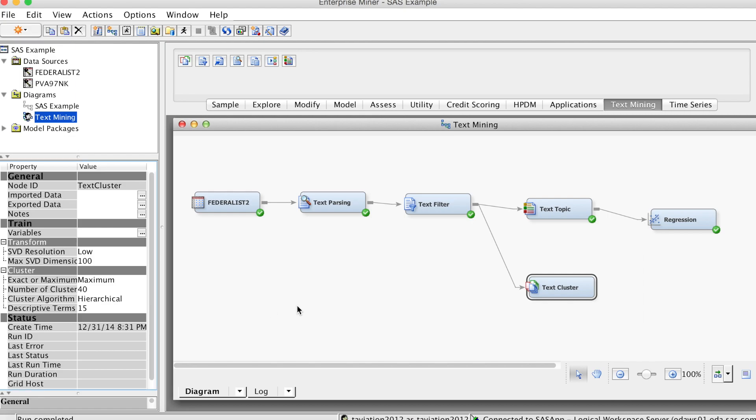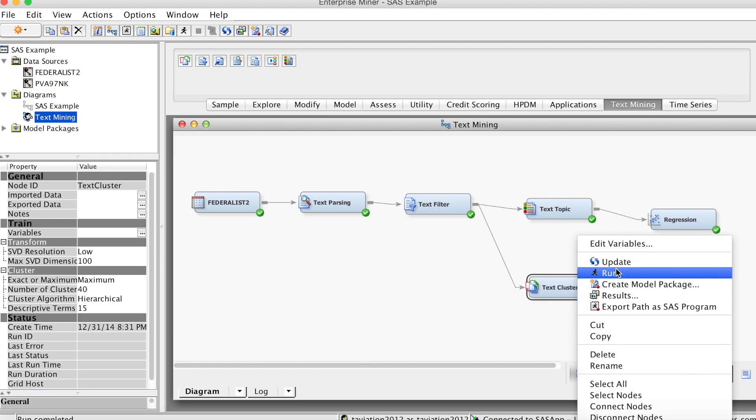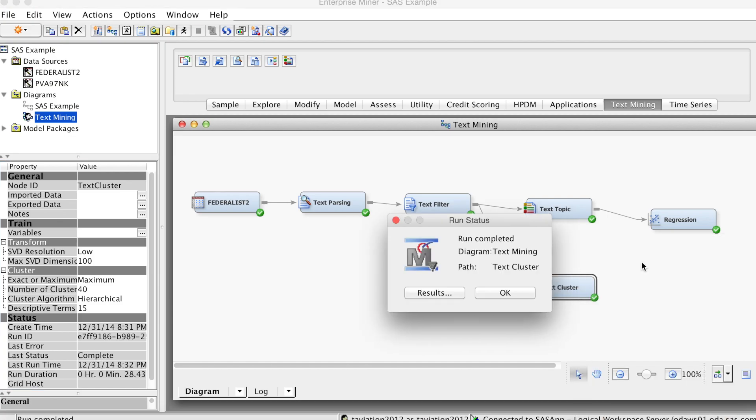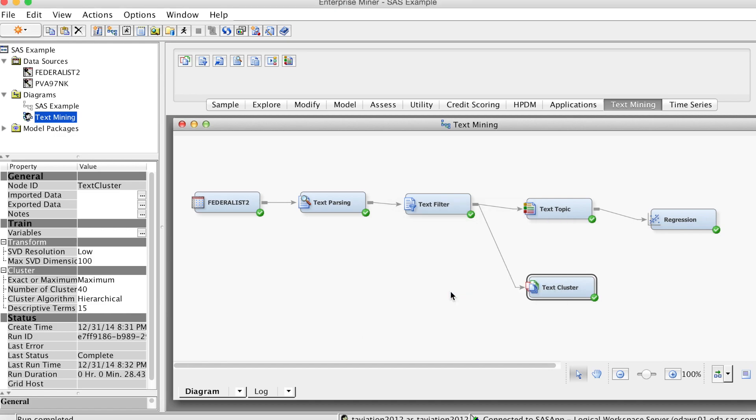Let's run this node. Right-click at TextCluster, select Run, and click Yes. The run is completed.